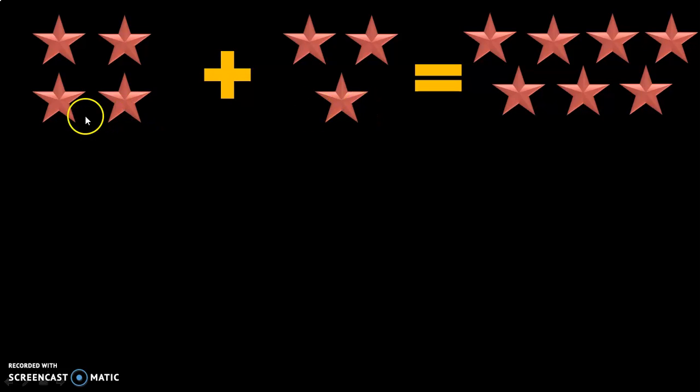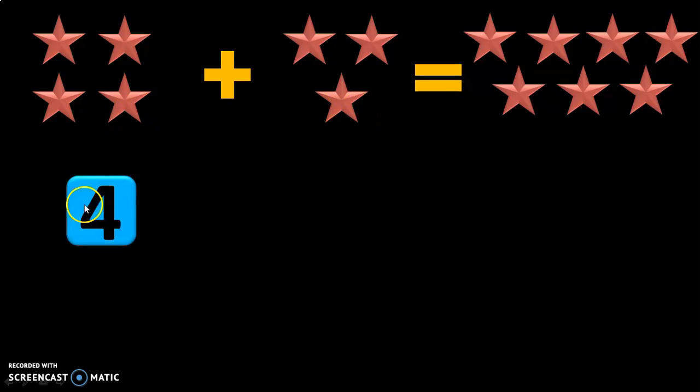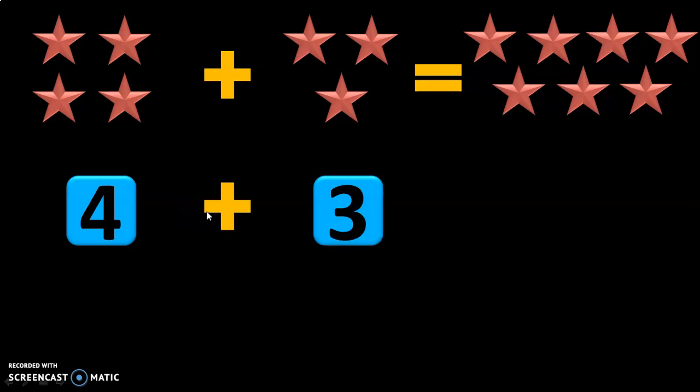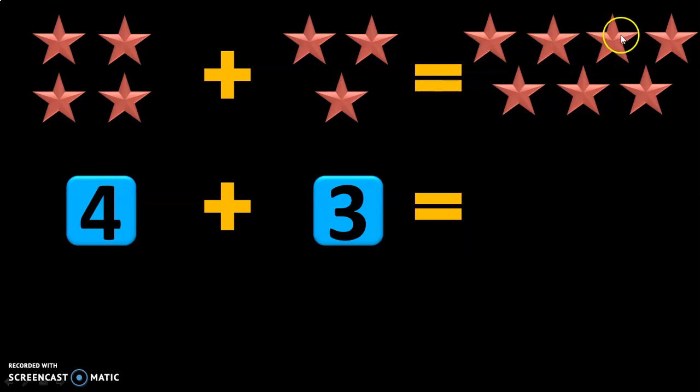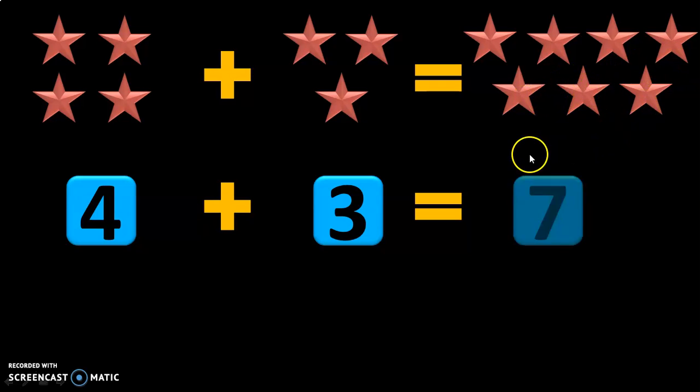So let us represent this in number now. You have 4 stars and your friend gives you 3 more stars, and the total number of stars that you have now will be 7. 7 stars.